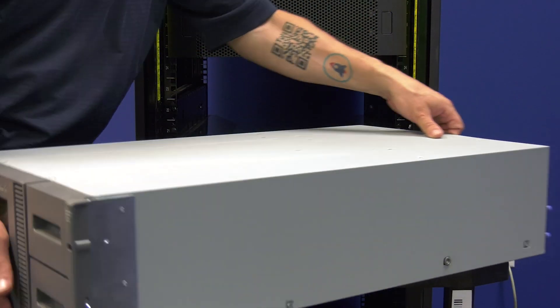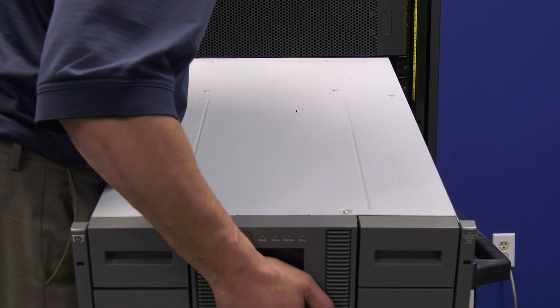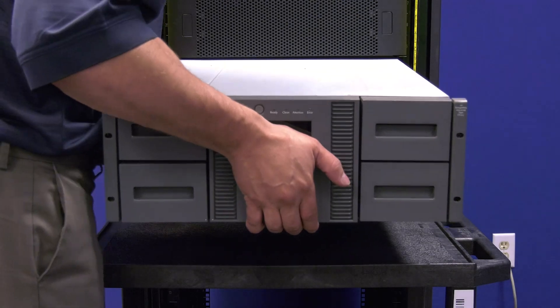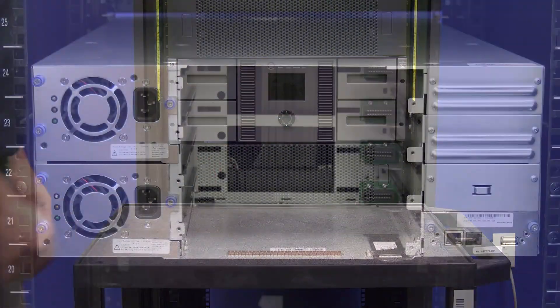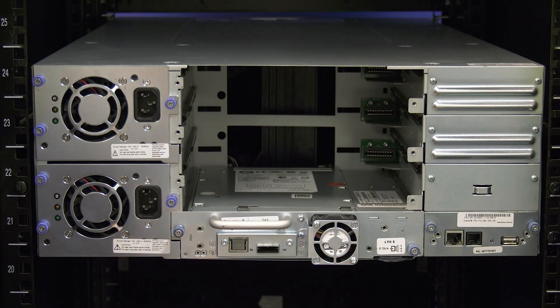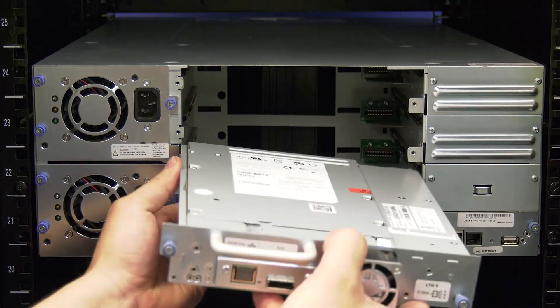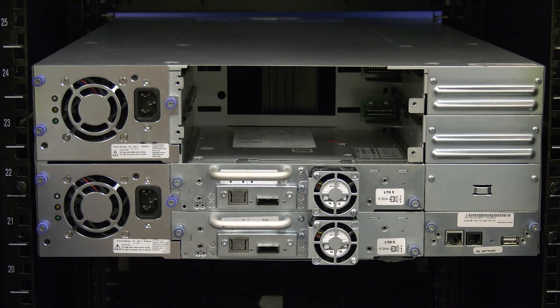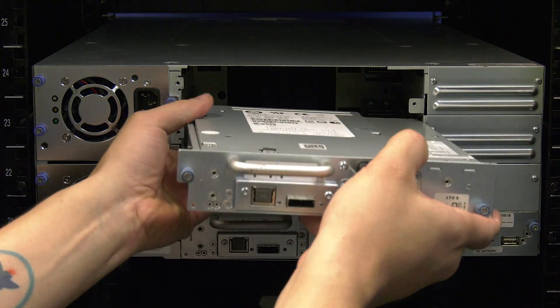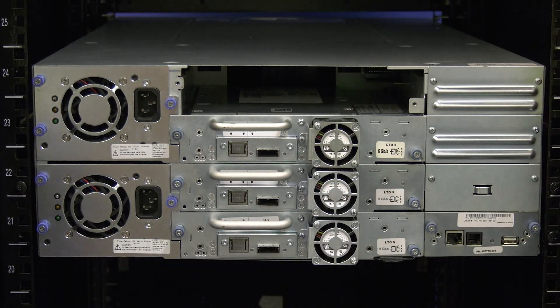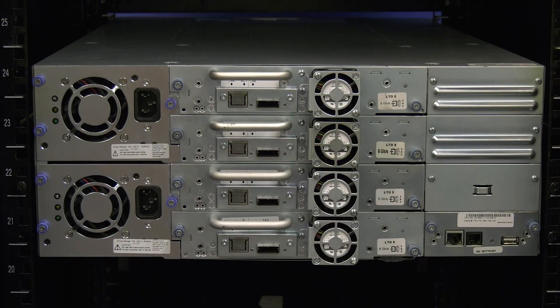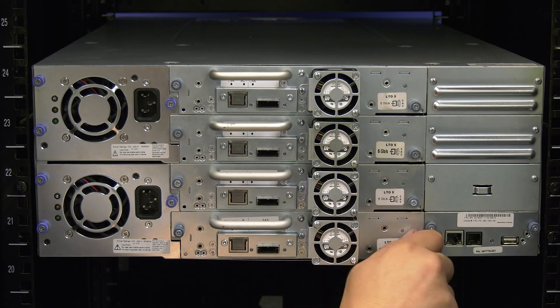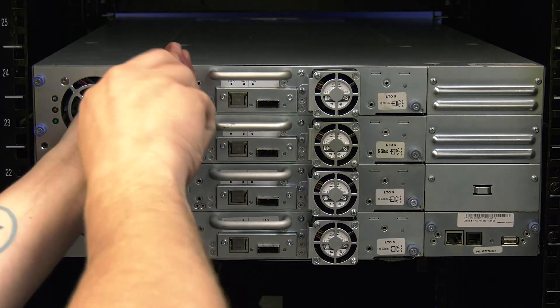Then go around to the back of the library and install all tape drives into the replacement chassis. To do this, line up each drive with the black guide rails in the empty tape drive bay and slide it in until it makes contact with the back plane of the library. Then push firmly to seat the drive completely and secure it in place by tightening all thumb screws for the drive.